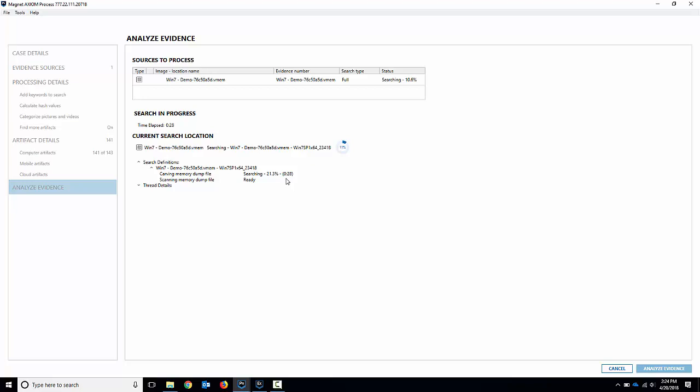Now once it's finished that it'll get about halfway through and then it'll flip over to the volatility plugins. So you get those processes, network connections and all of that running right afterwards as well. And they actually run in parallel. So the more threads you have available, the more it'll run. It will run several instances of it. So I'll pause the video here and come back to when that starts.